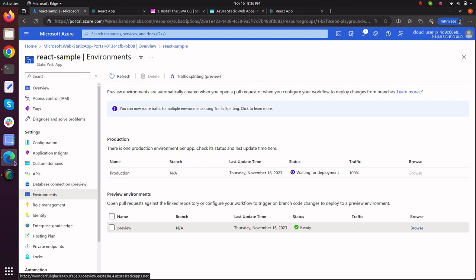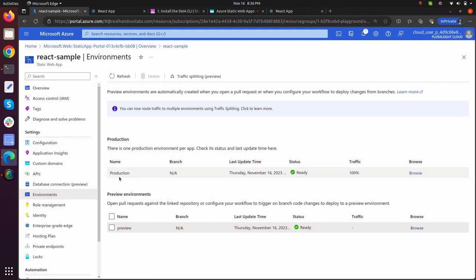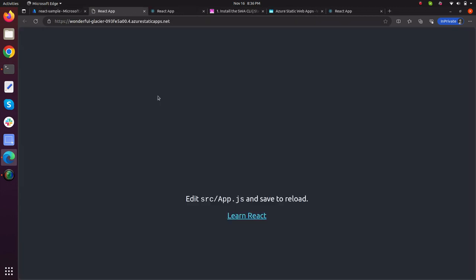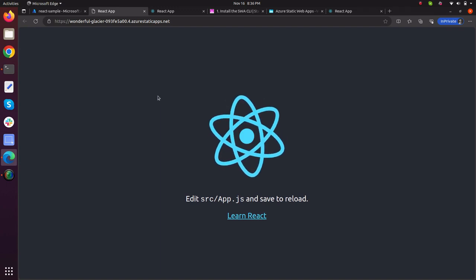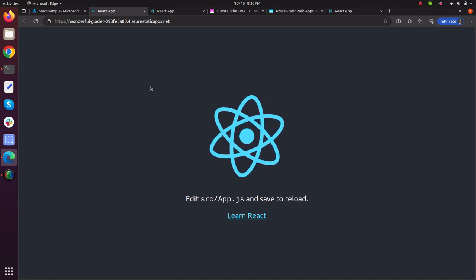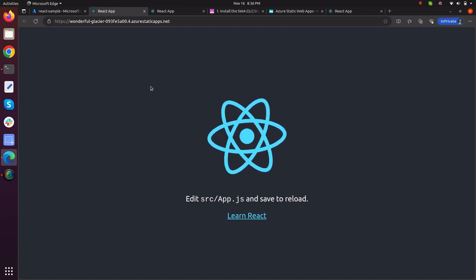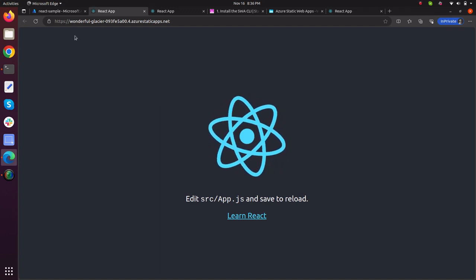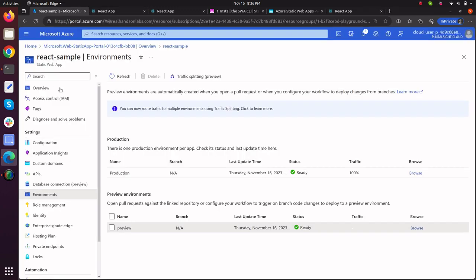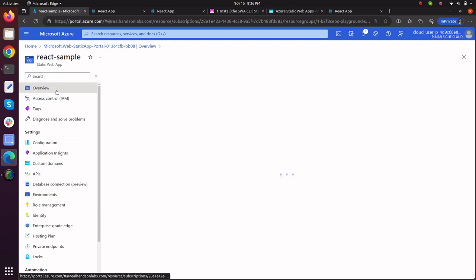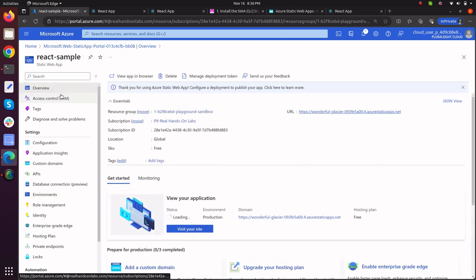Go back to your Azure console, refresh this page and as it can be seen that it is deployed. Now just browse this and this is what my application looks like on Azure static web app. So this was it. I showed you how you will deploy your application to Azure static web app using SWA CLI. Thank you.